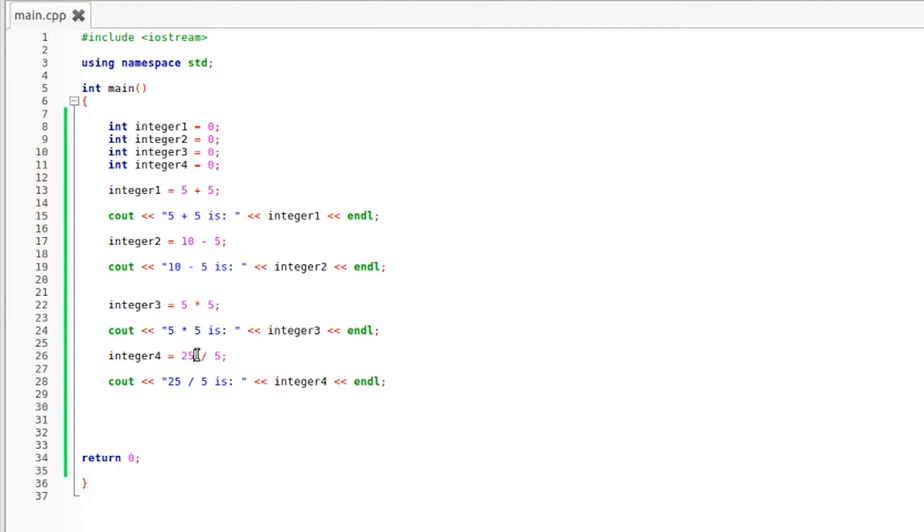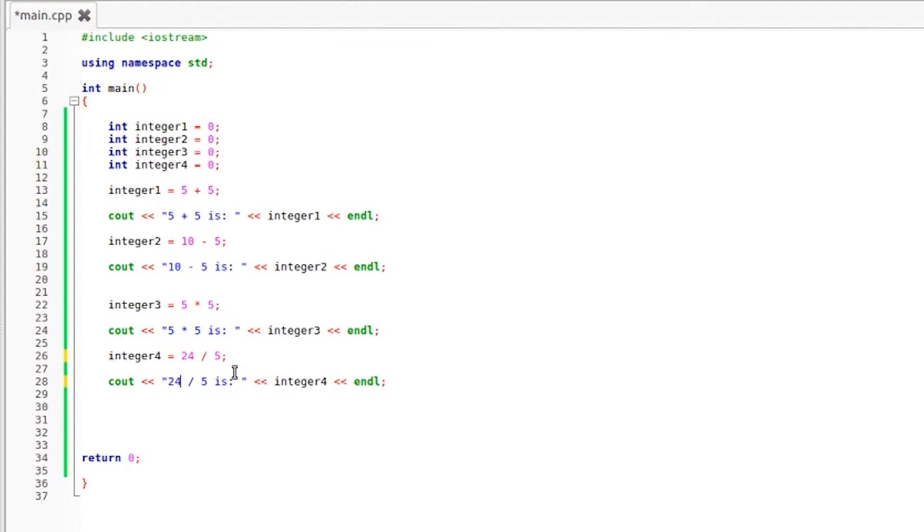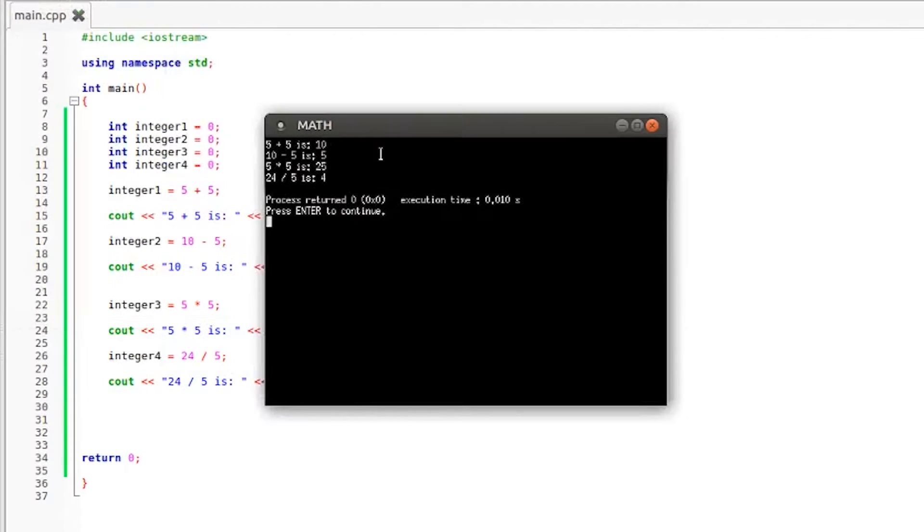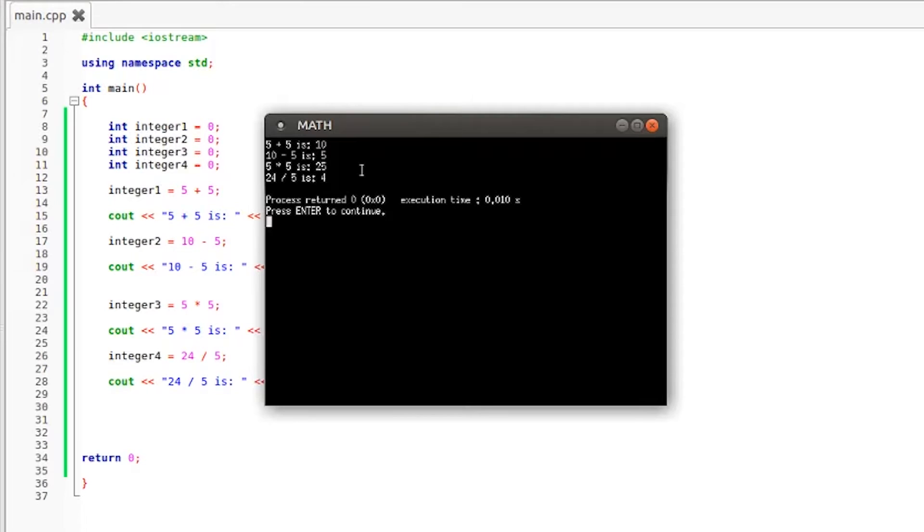Now what happens if we change this to 24? Since these are integers and they need to return a whole number, what happens? Well I'm going to show you exactly what happens. I'm going to change this to 24 down here as well, compile and run it, and as you can see 24 divided by 5 is 4. And this is actually correct because 5 does go into 24 four times. This just isn't returning our remainder.